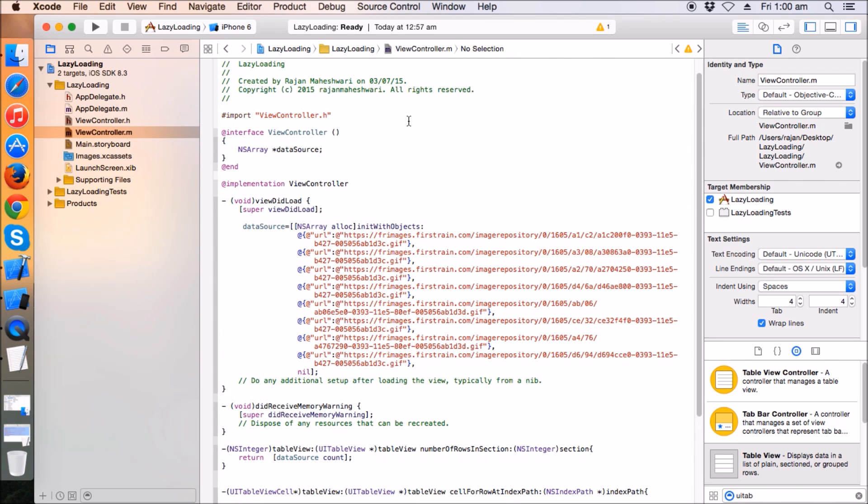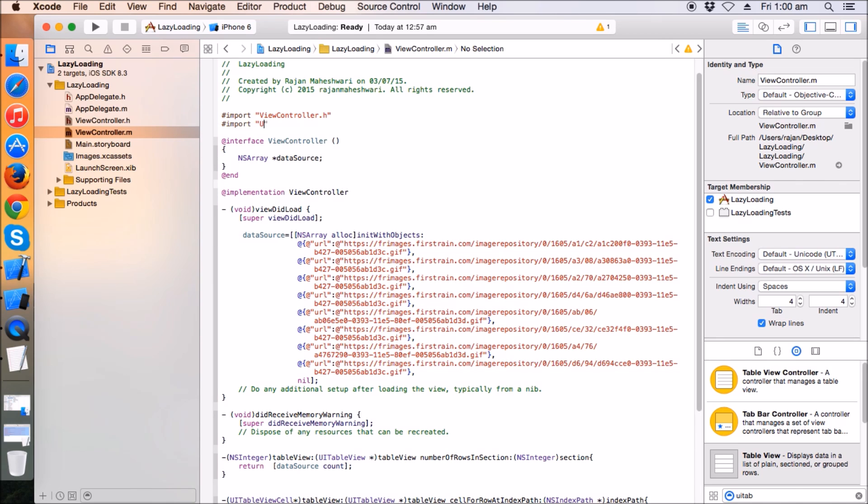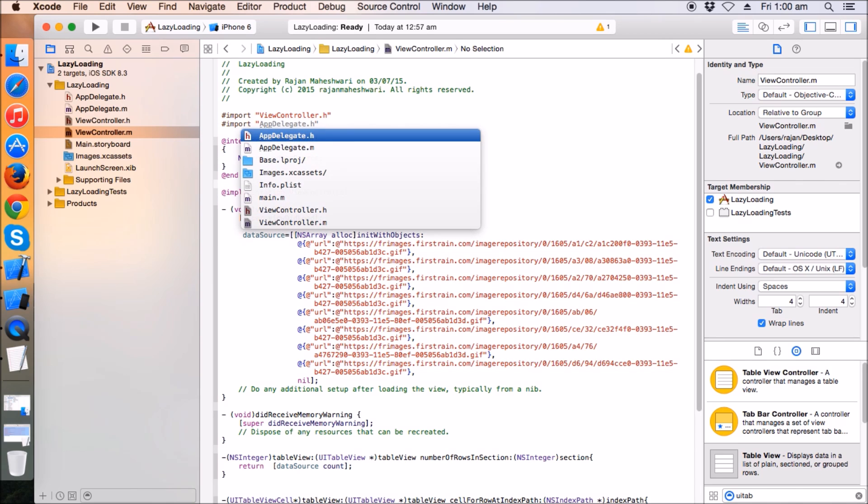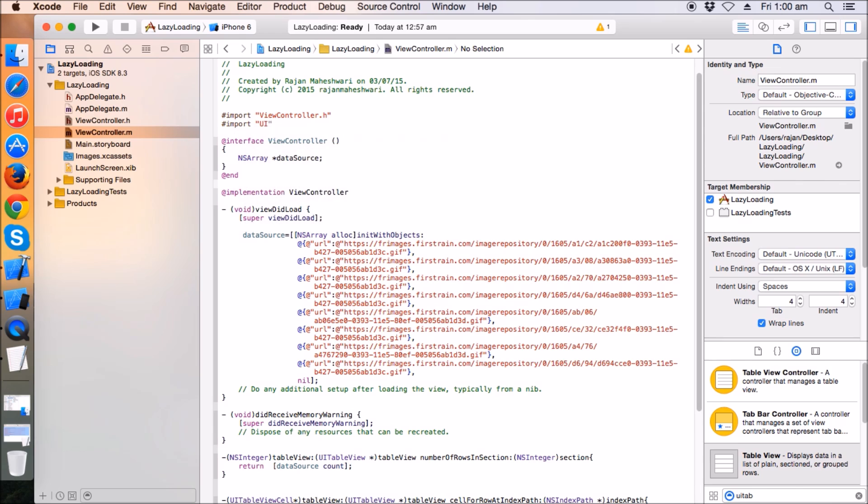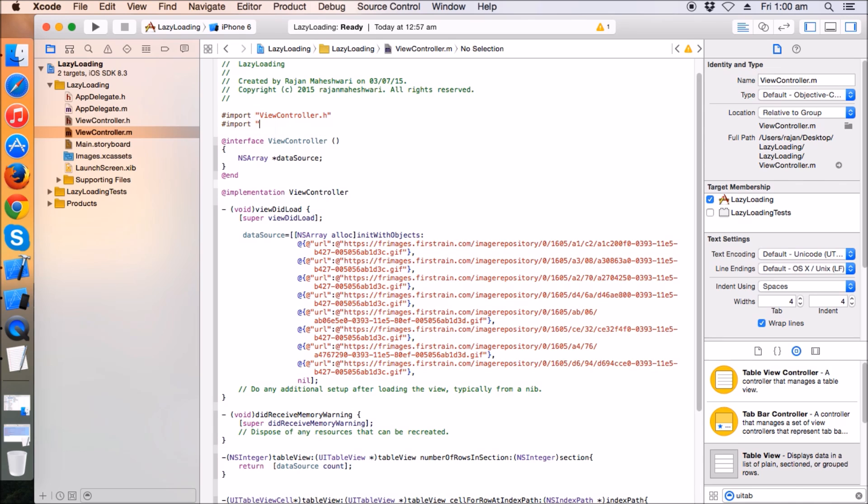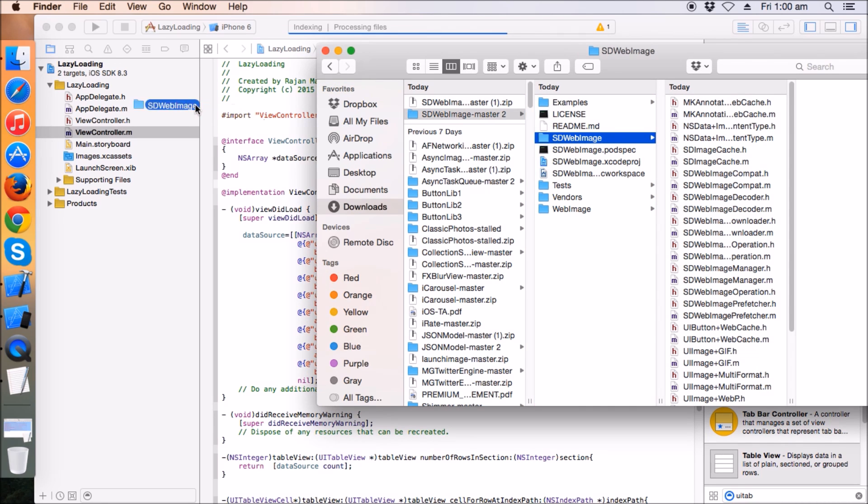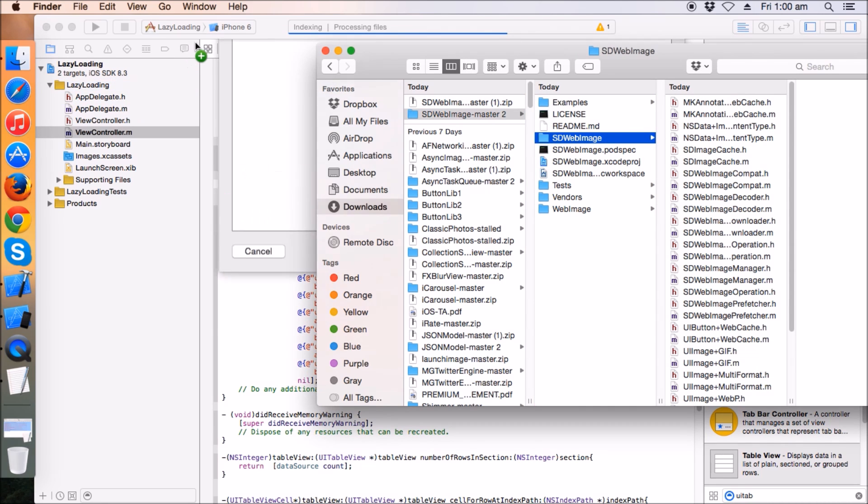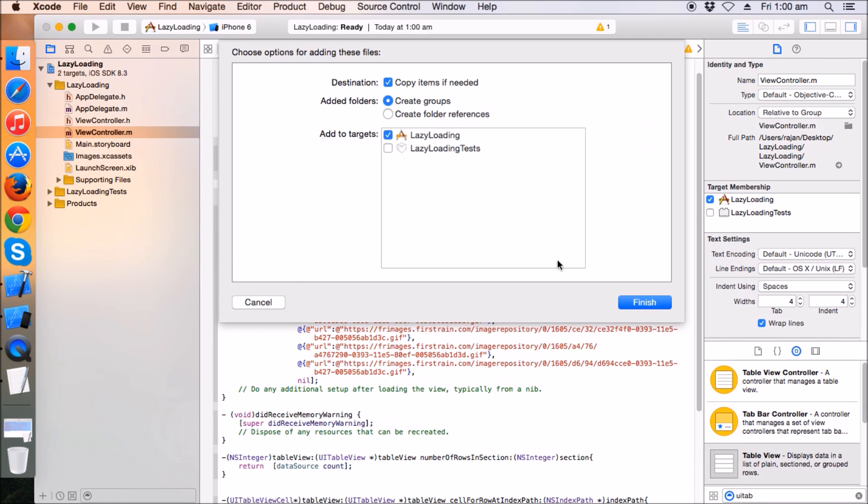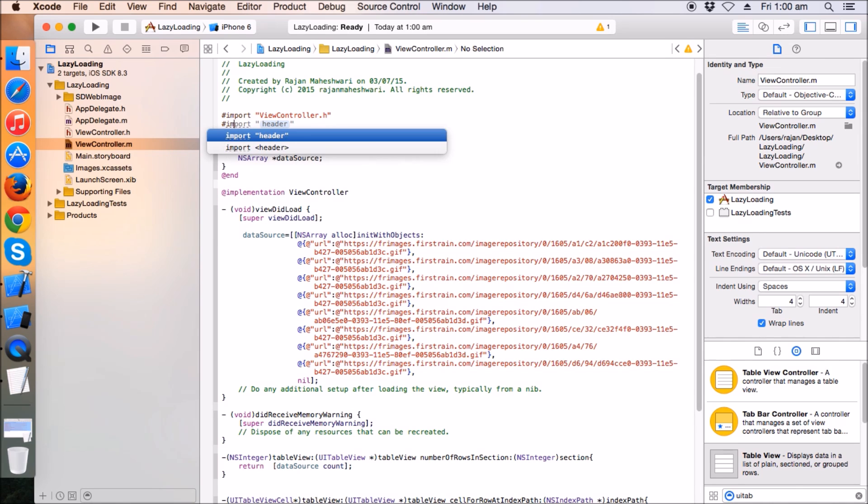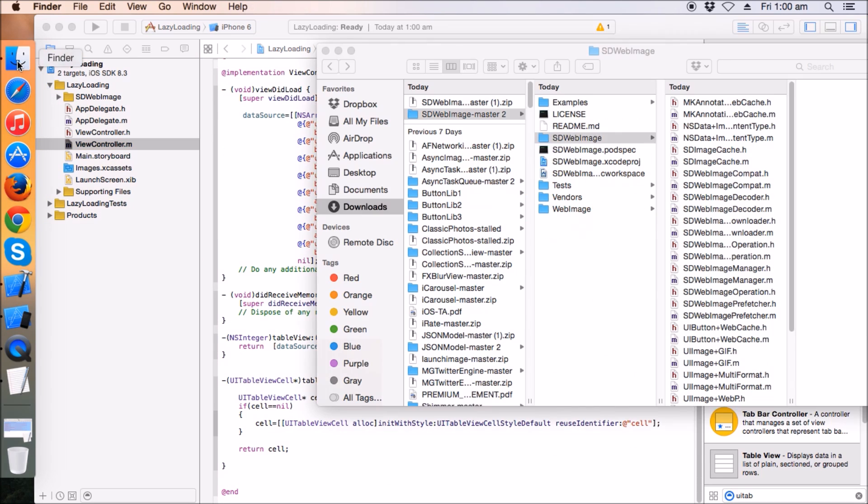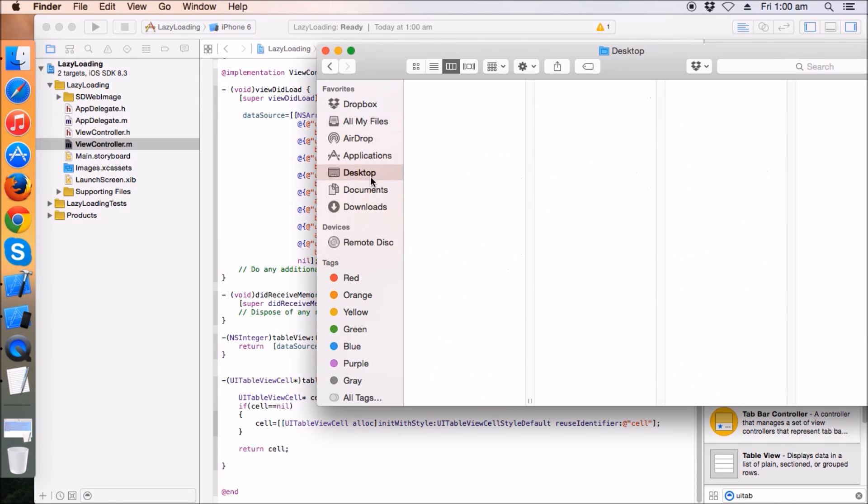Now we have to lazily load these images in an image view of the table view. Here the procedure of lazy loading begins. Import the UI image view cache. I need a placeholder image, like no image available until the image is loaded. I'm going to drag it and copy it to the project.